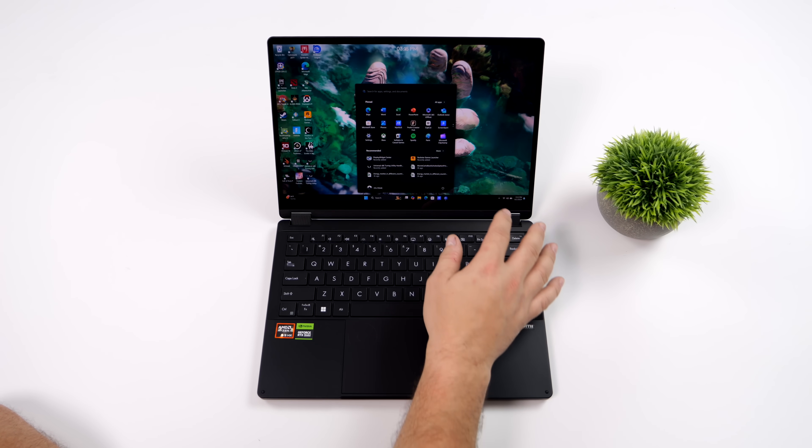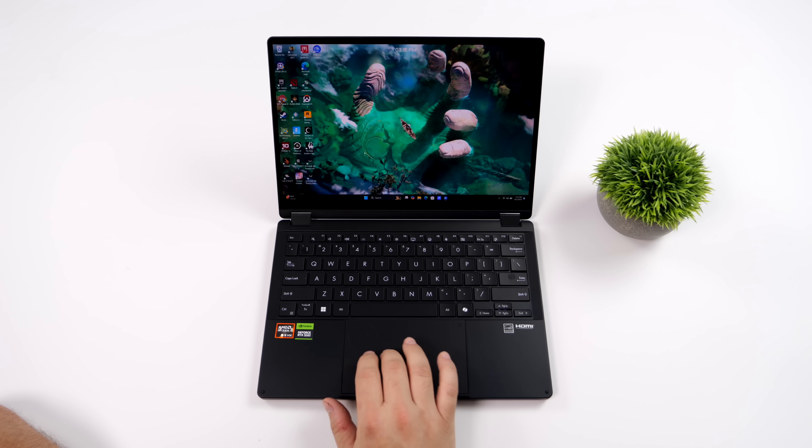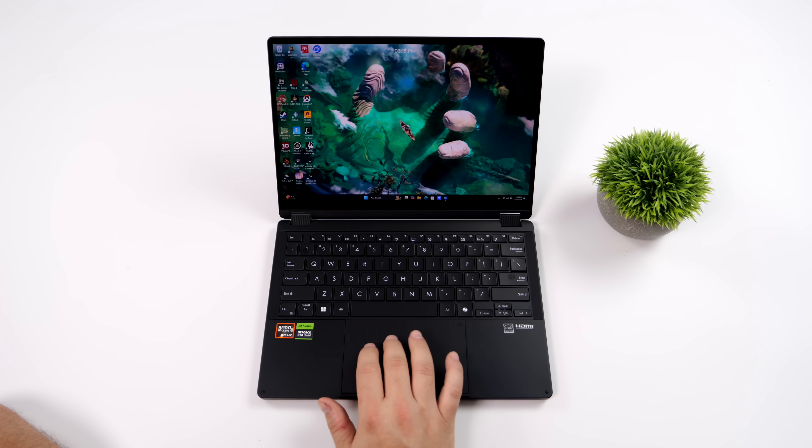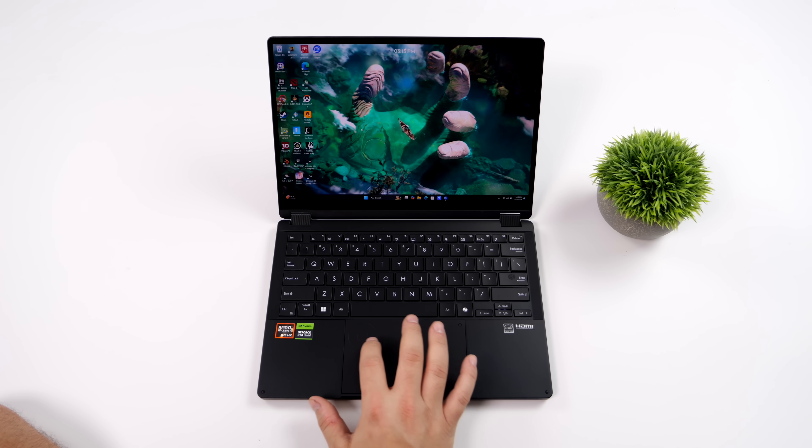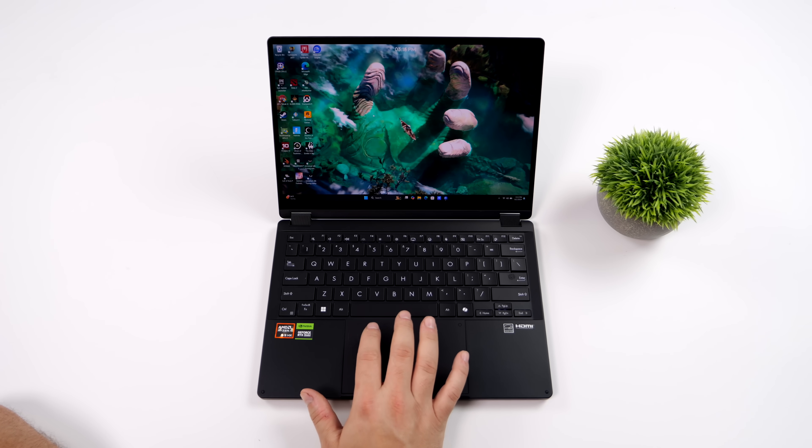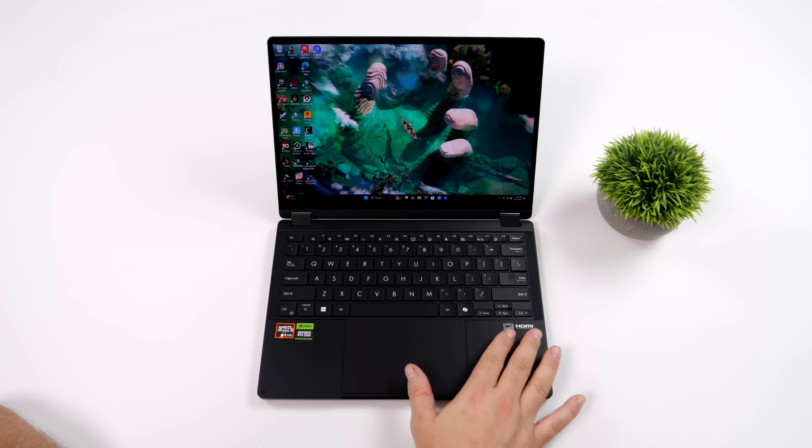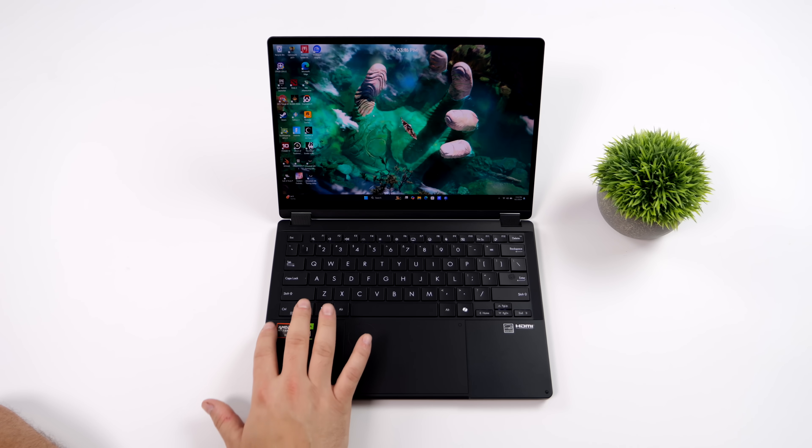And don't let the size fool you, this thing is putting down some serious performance. When it comes to the overall aesthetic, you can see we've got a sleek black design. This is actually known as their Nano Black Coating.